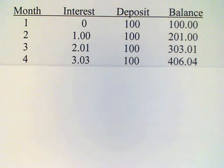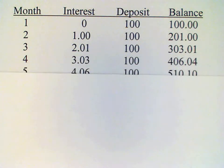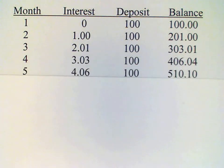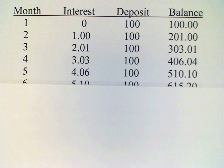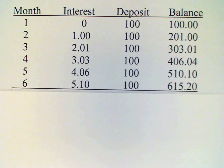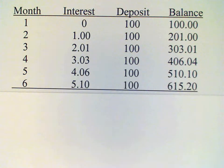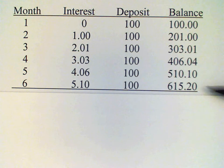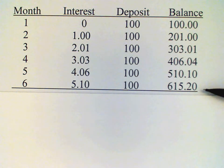Calculating the interest each month and depositing another $100, and then at the end of six months we find that the value of the account is $615.16.